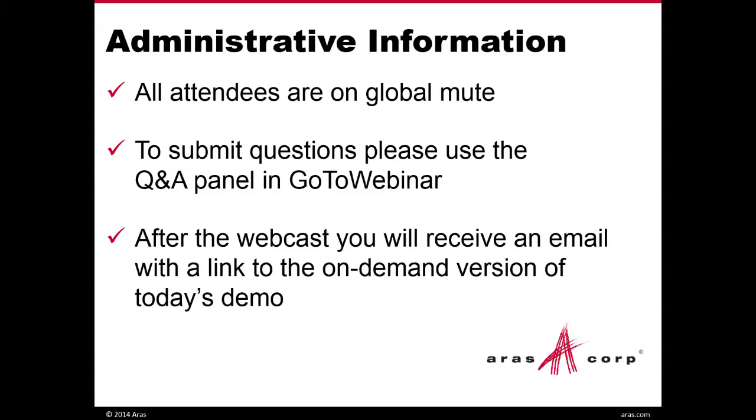And just a few administrative items. All attendees are on global mute, and if you have any questions, feel free to submit them in the Q&A panel and go to webinar. At the end of the demo, we'll try to get to as many questions as possible. If we do not get to your question, we'll be sure to follow up with you individually.